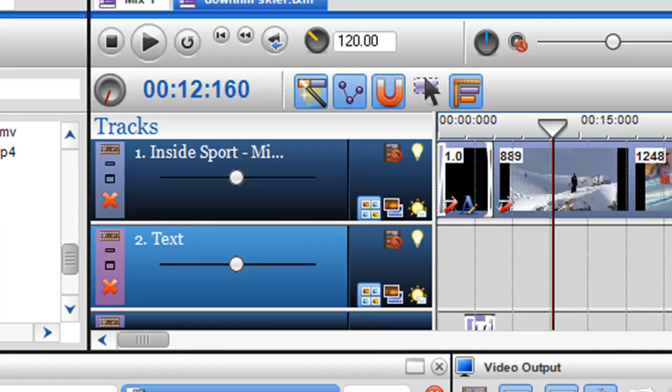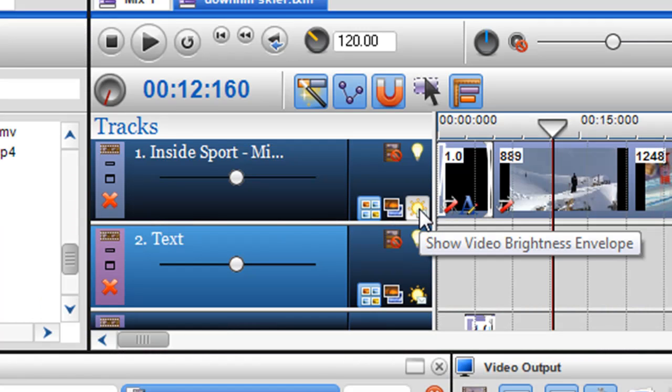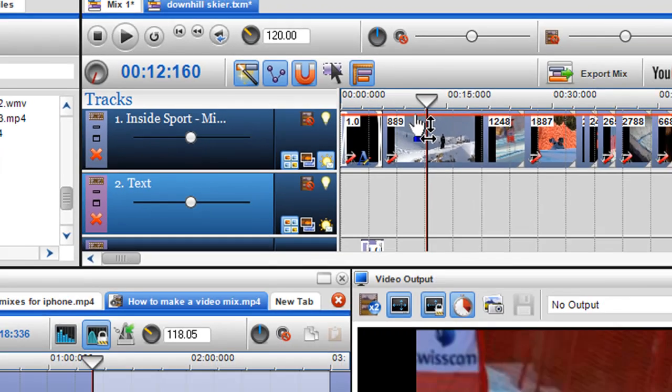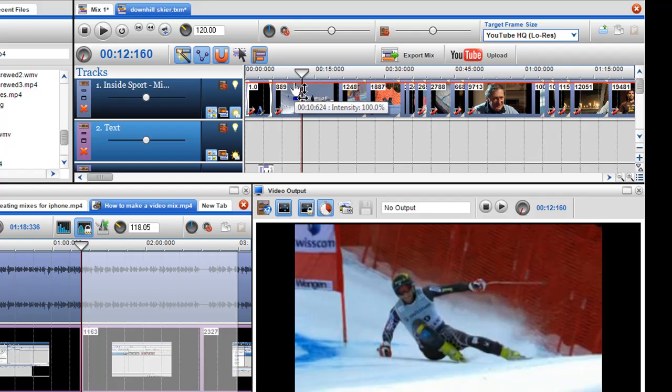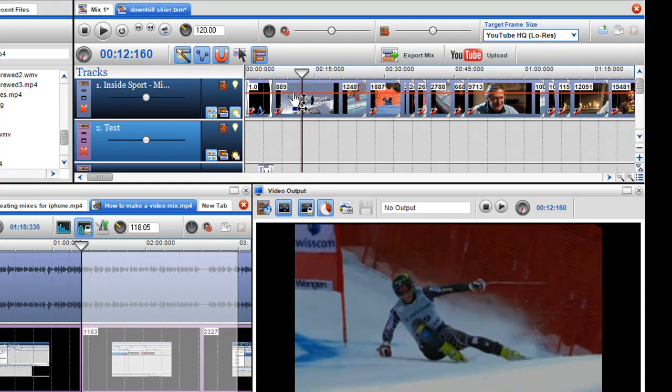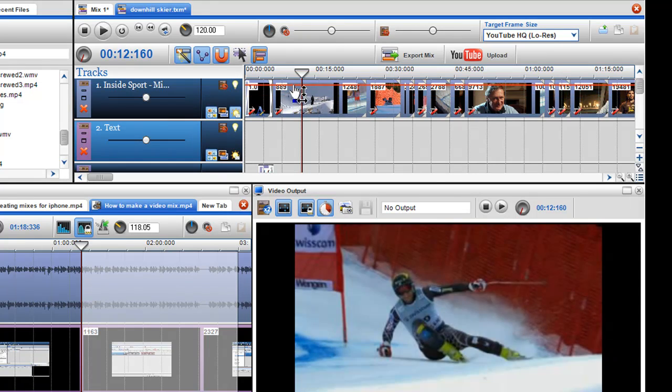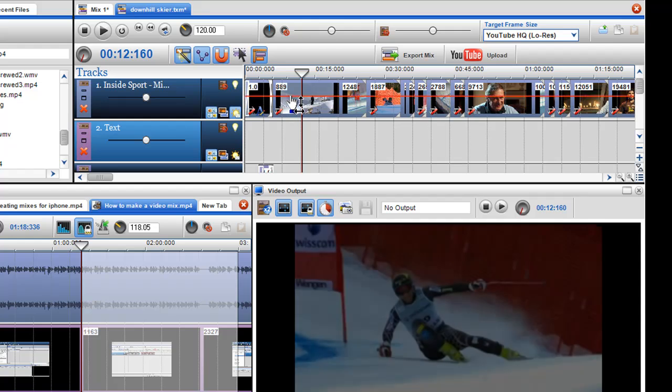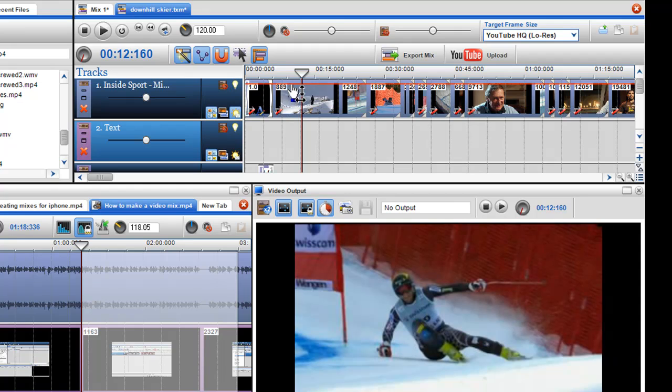You can also use the video brightness envelope to control the video brightness of the track as well. So, if I just click in here, you can see that a video brightness envelope has come in. So, I can just control bringing it up and down.